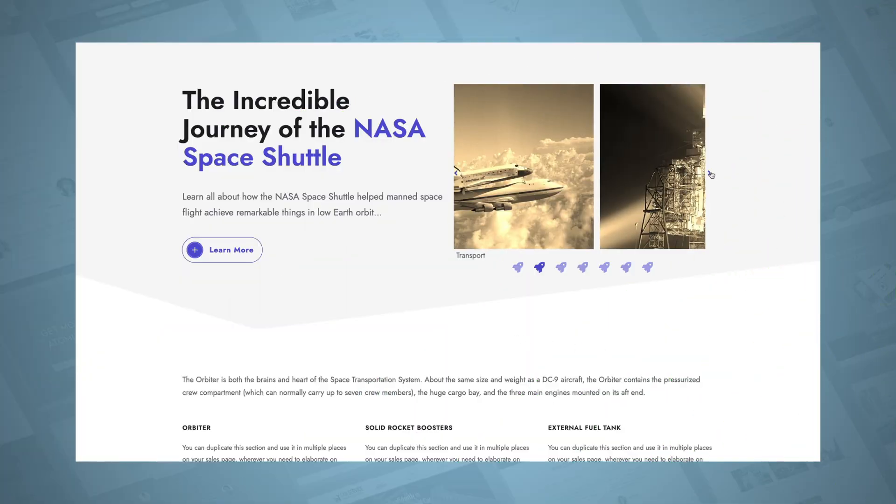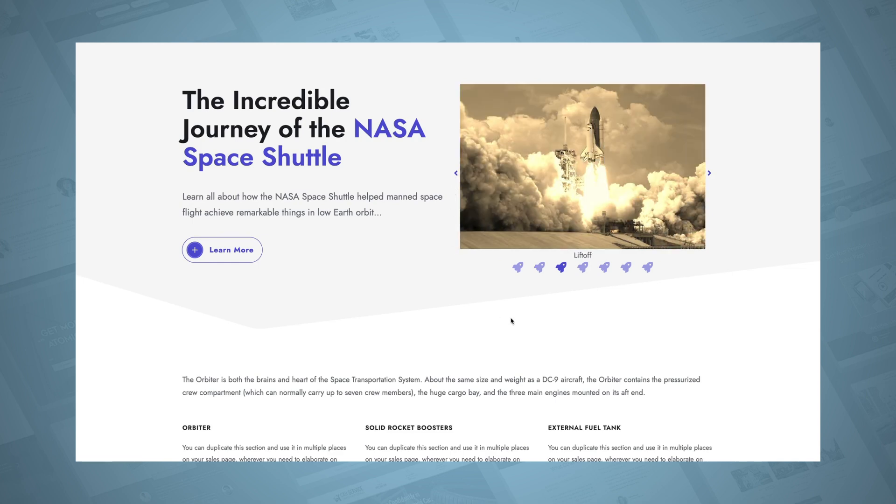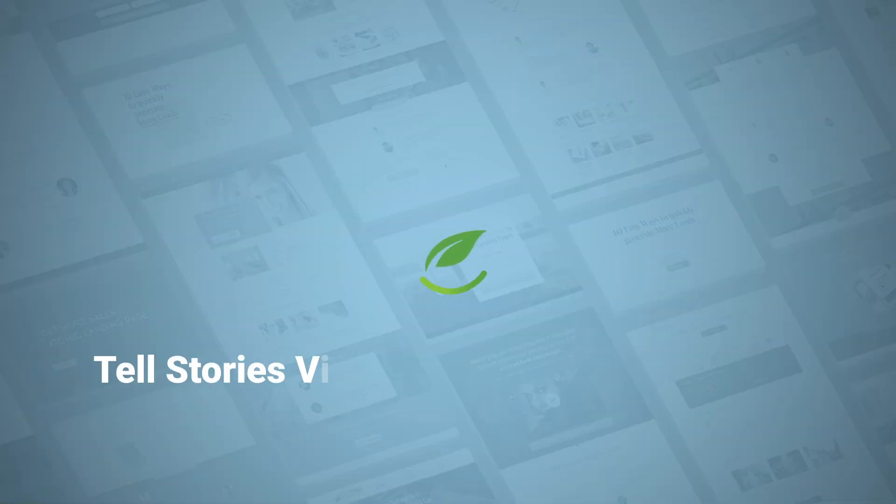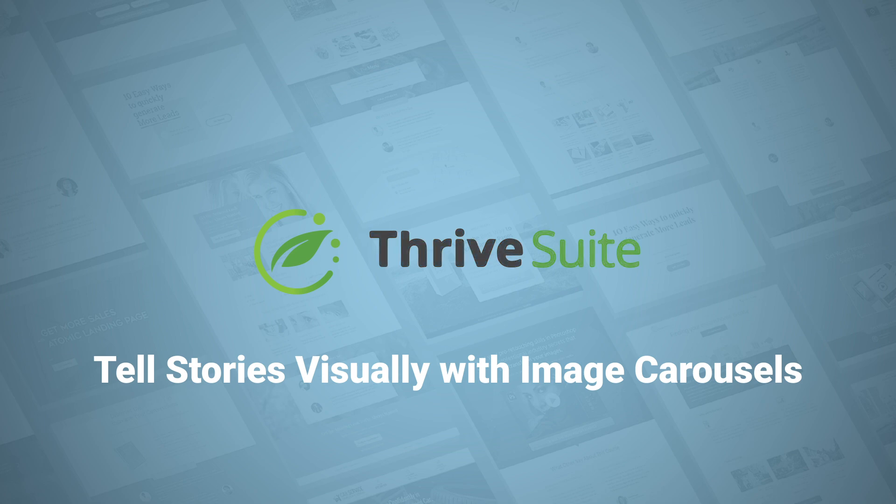If a picture is worth a thousand words, just imagine how much more you can save with customizable image carousel designs like this, which you can now build with Thrive Suite. Hi, I'm Matt from Thrive Themes, and in this video I want to introduce you to the image carousel feature now available inside the Thrive Visual Editor's image gallery element.